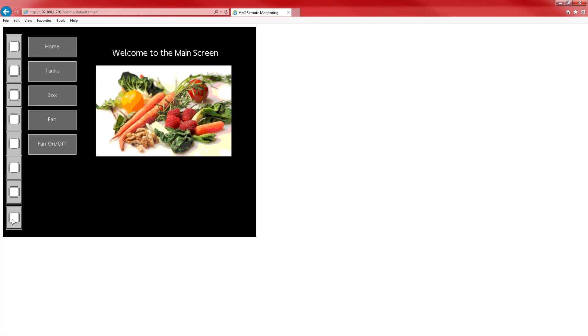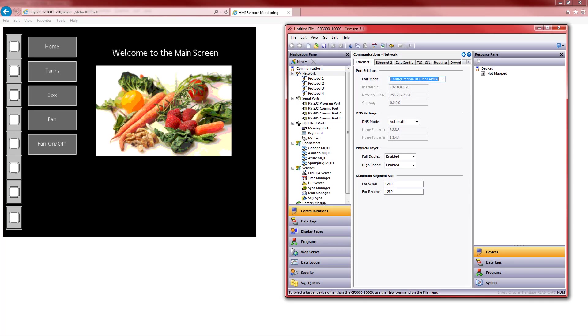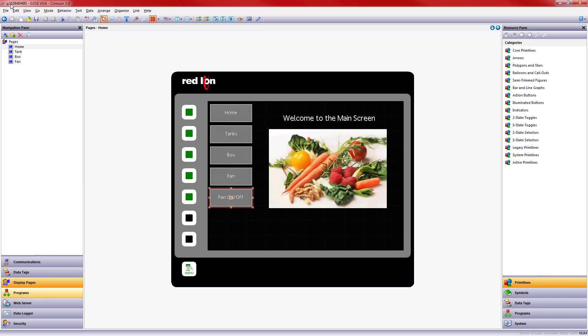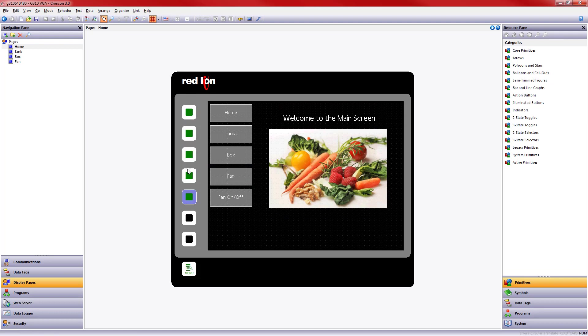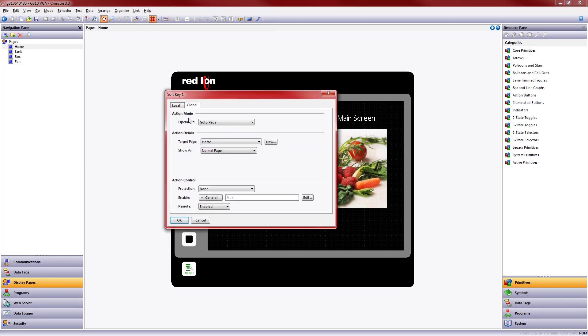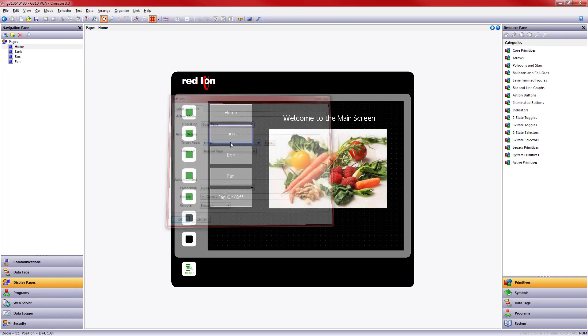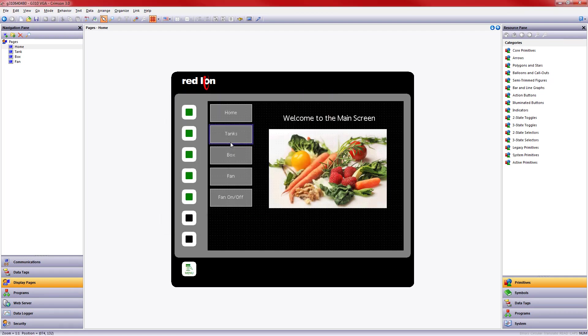Alright, so the first thing we're going to do is import this into Crimson 3.1. Now, real quick, the way this looks in Crimson 3.0 is I've got my main pages here. And then I have these items on the left-hand side. These represent those membrane buttons. And the green ones have actions. If I double-click on one of these green ones, we can see what that action is. In this case, it's go to page home. Alright, so we need to keep that in mind when we're making our pop-up menu in Crimson 3.1.